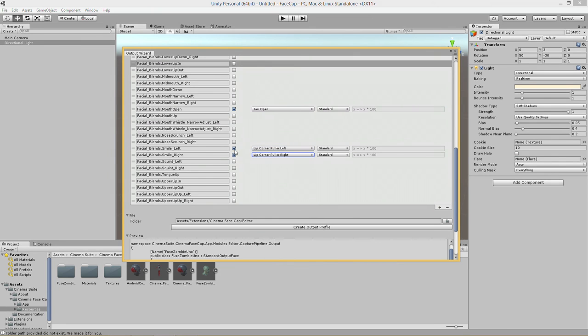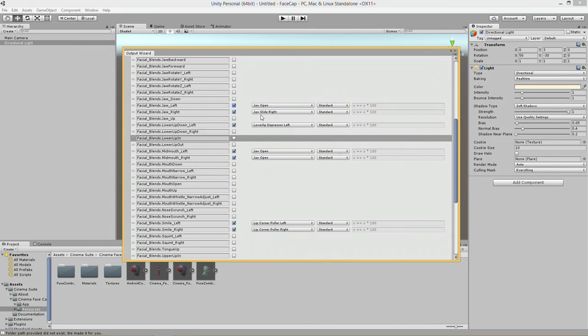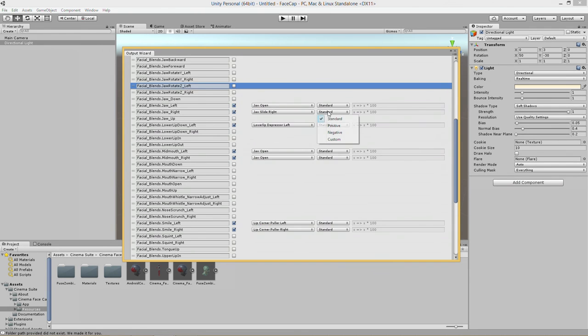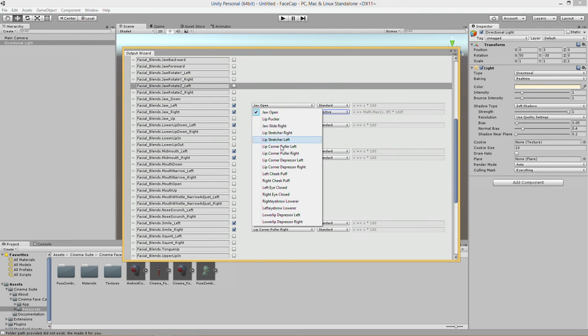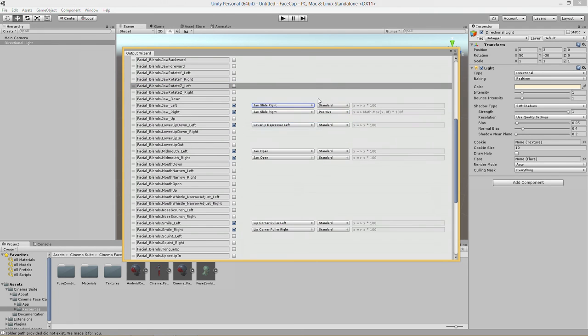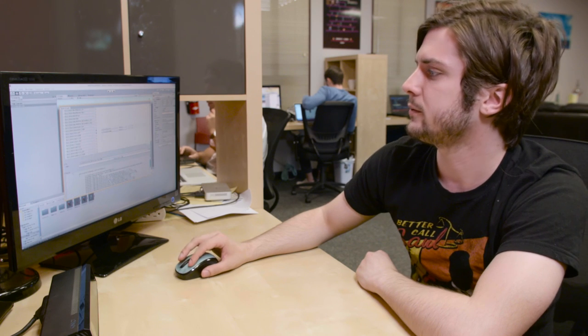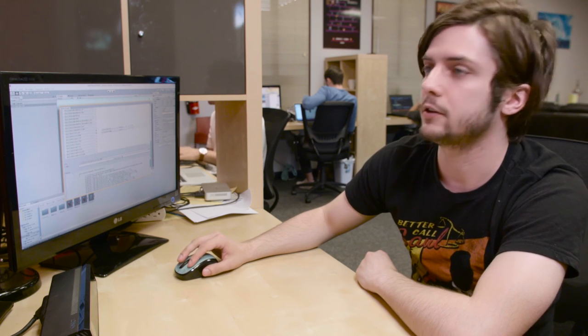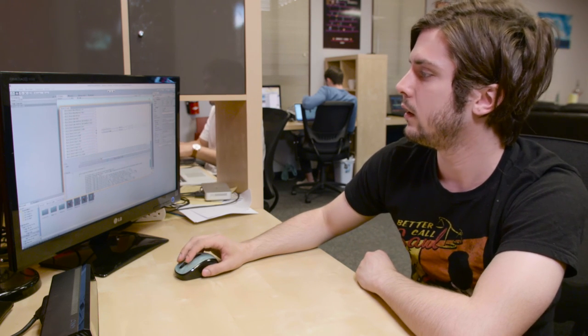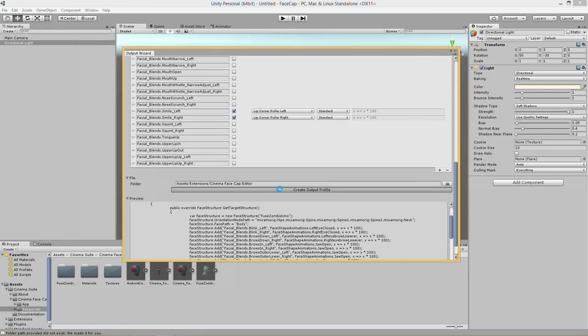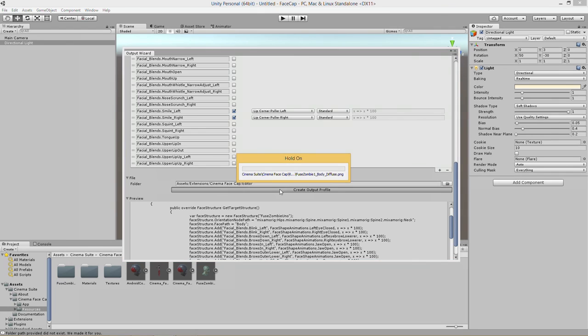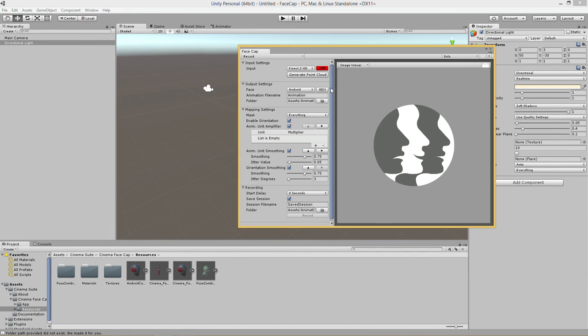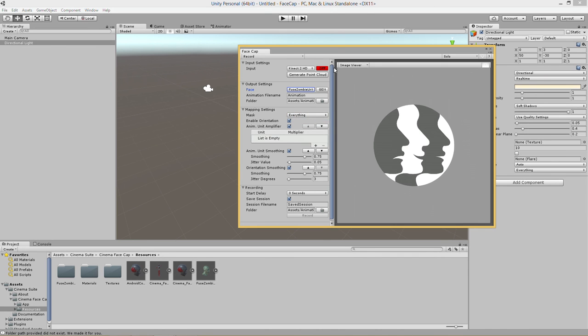I think their smile we call corner puller left and right so we'll check those and see how jaw slide right was assigned to jaw right. We'll put that to positive and then we'll also assign it to the left and make it negative so we have it going both directions now. But anyway it takes a bit of experimentation. Let's see how this worked out. Create output profile and again when we go into Cinema FaceCap we should have fuse zombie right there.